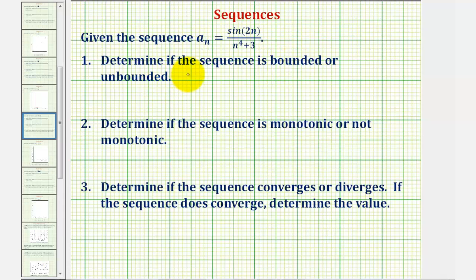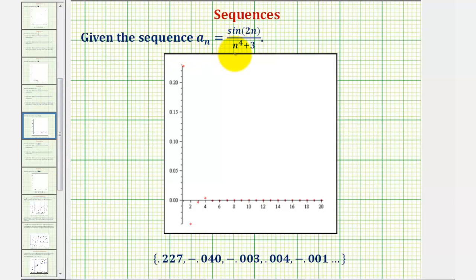To determine if the sequence is bounded or unbounded, we want to find the value of the first several terms in the sequence, and it's also helpful to graph the sequence. One thing to be careful about here is to make sure you're in radian mode when finding the value of the terms. Notice the first term a sub one would be equal to sine two divided by the quantity one to the fourth plus three.